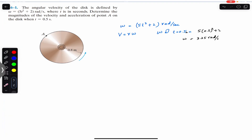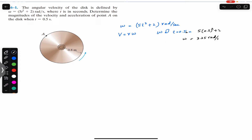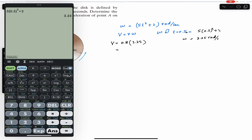The radius of the disc is 0.8 meters. We can plug in this omega value to find the tangential velocity of point A. The velocity equals 0.8 multiplied by 3.25, which gives us 2.6 meter per second.